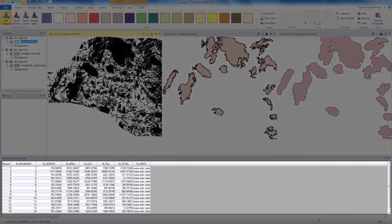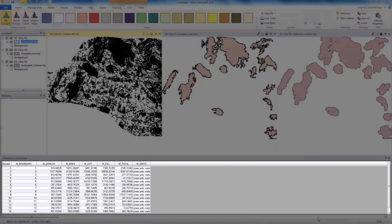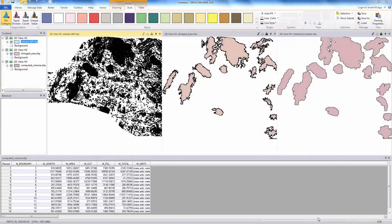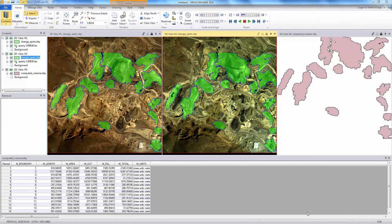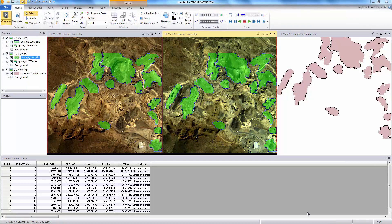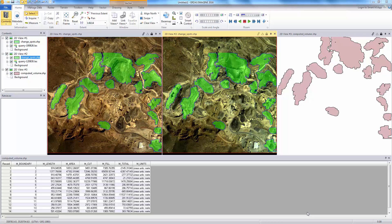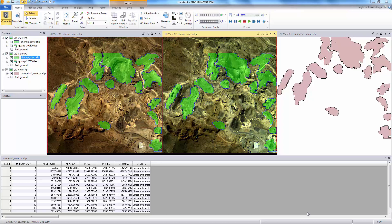As you see in the table, cuts and fills are separately computed and reported for each area. To summarize, quarry operation and management requires frequent updates of terrain data to generate various metrics. Quarry operators are looking for solutions that enable them to do this accurately and efficiently. One of the frequently computed and reported metrics is volume change, and we saw how this can be done accurately using ERDAS Imagine.